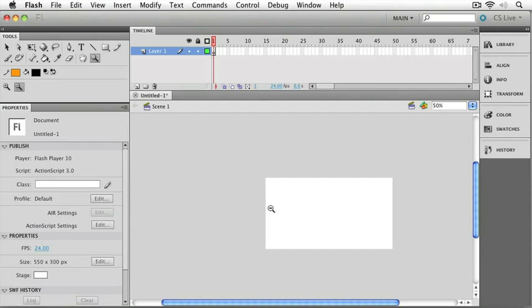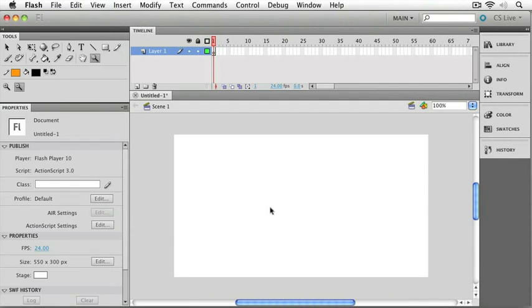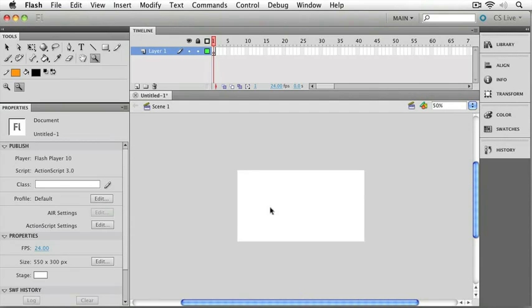On the Mac, it would be Command Plus, and on the PC, Control Plus. That will give you a zoom in, and a corresponding Command Minus on the Mac or Control Minus on the PC will get you a zoom out.